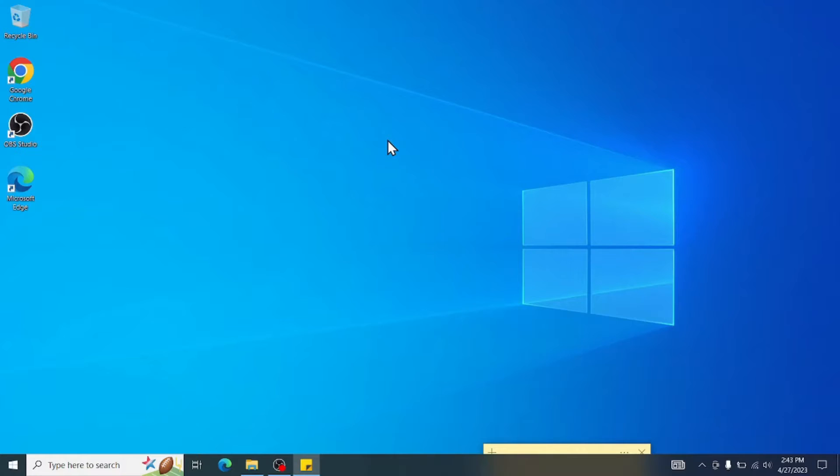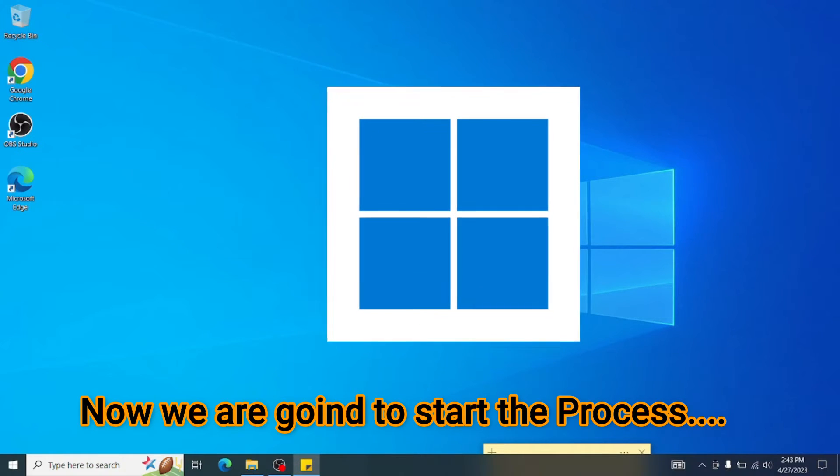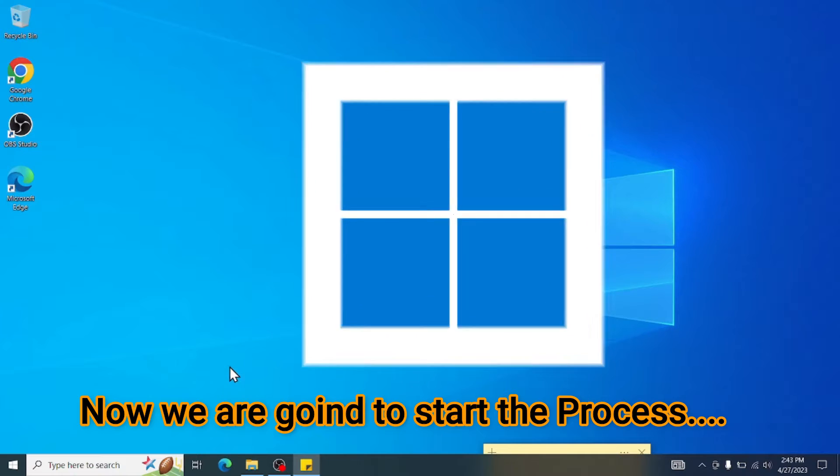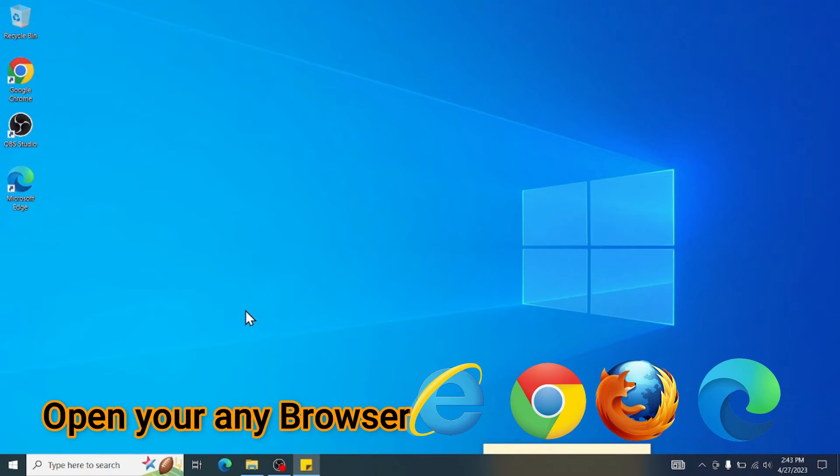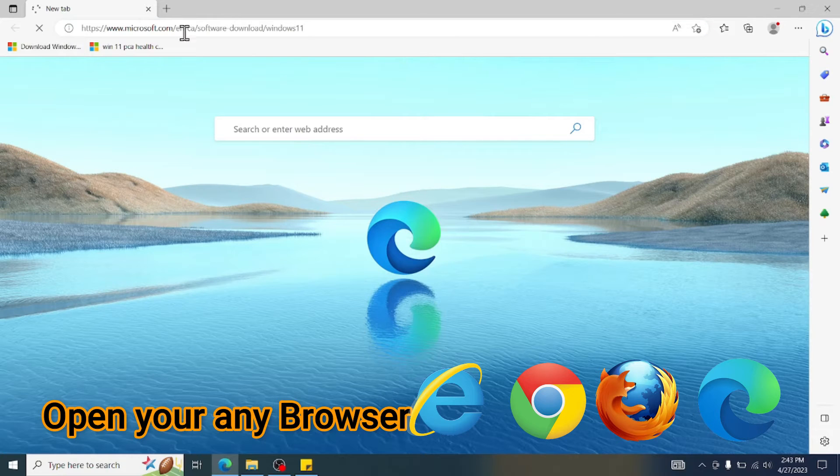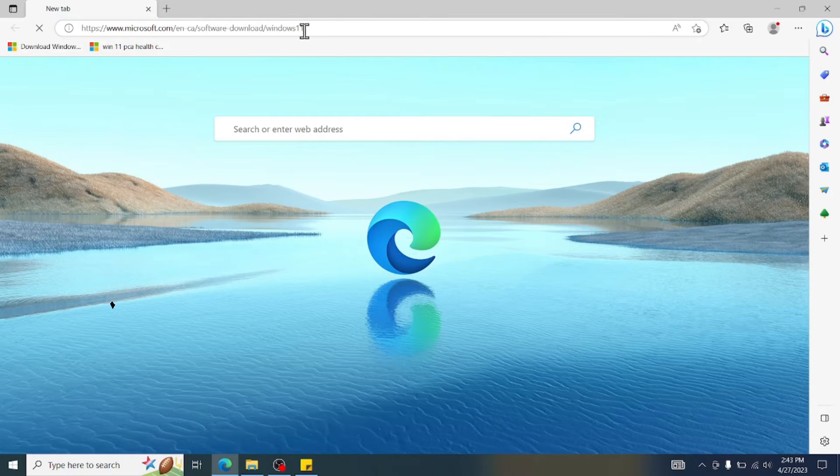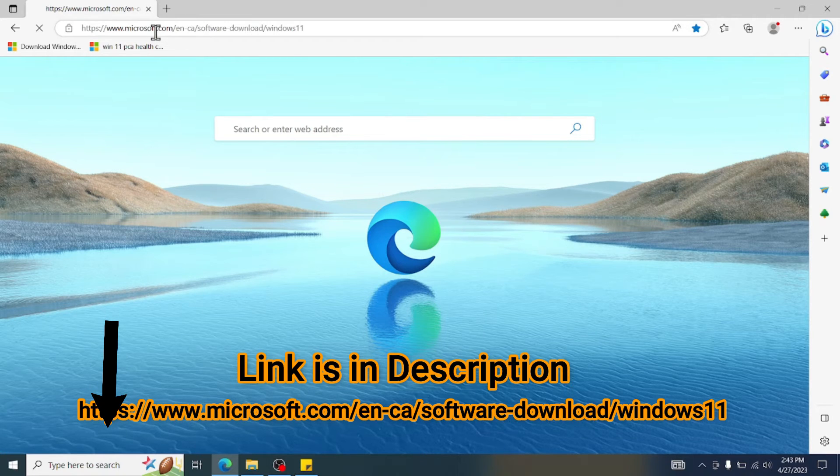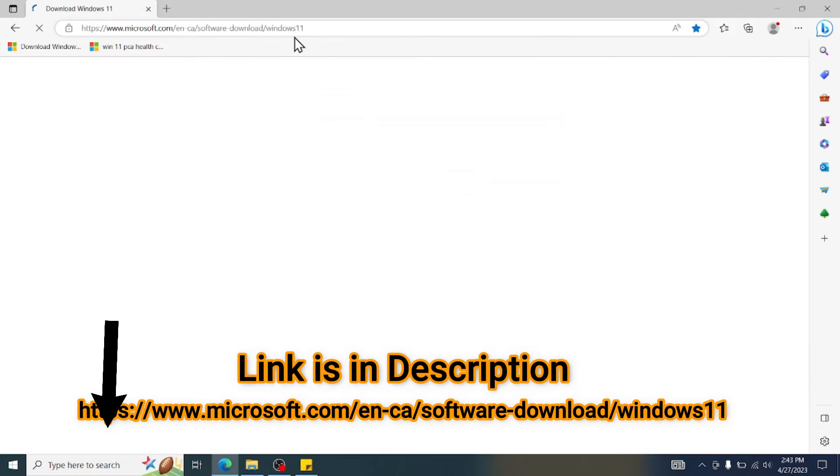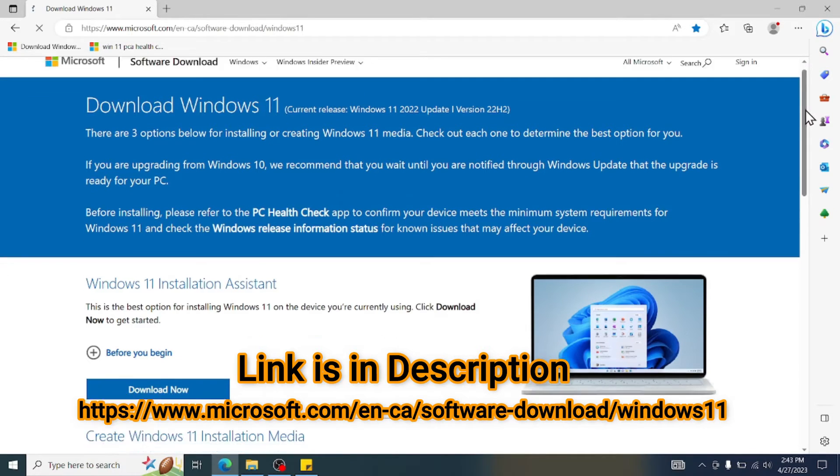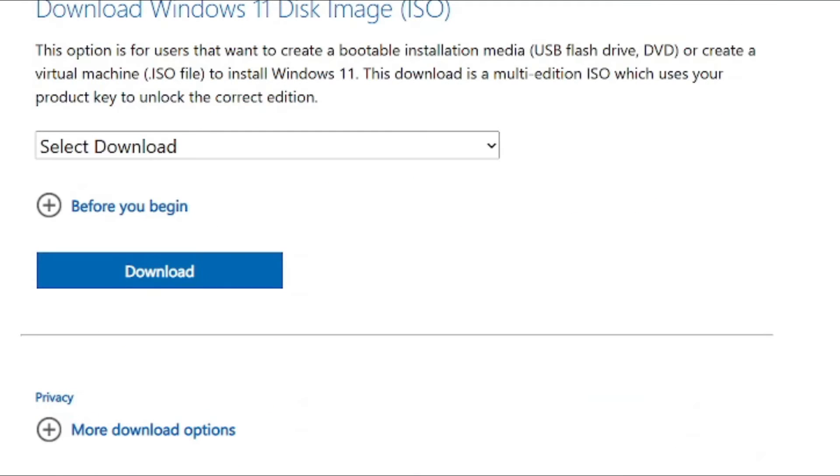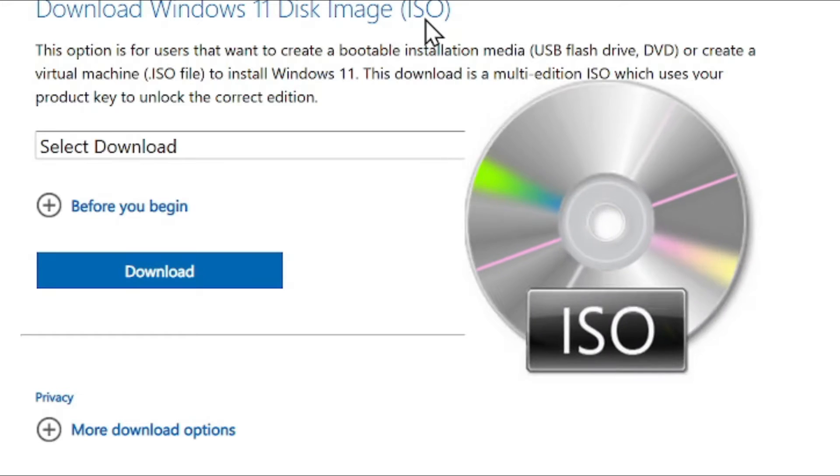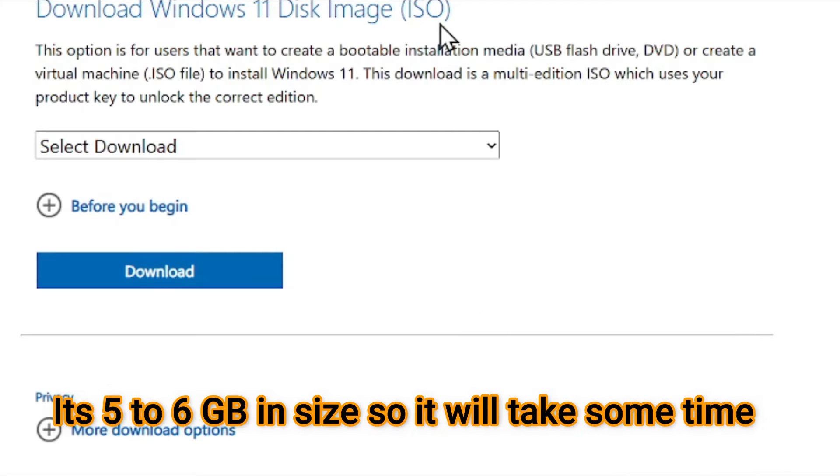So the first step in installing Windows 11 on unsupported computer is you need to open your browser. Then go to this website. I will put the website address in the description below. It's Microsoft website to download Windows 11. Once it's loaded up, you need to scroll down and you can see Download Windows 11 disk image ISO file. You need to download this ISO file. It's about five to six gigabytes inside. So it will take a while to download.